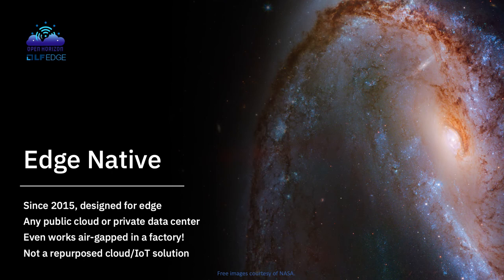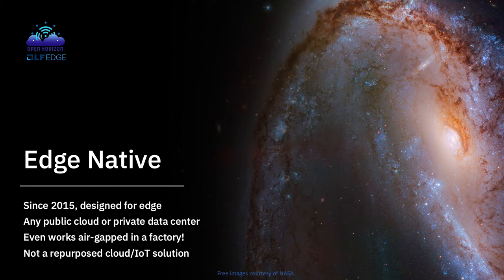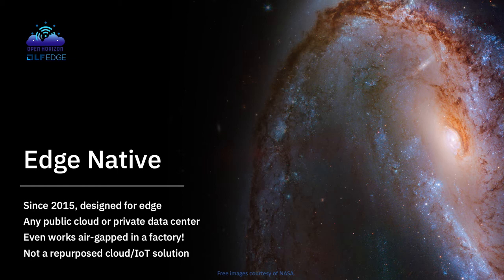First of all, it's edge native. Since 2015, it's been designed specifically for the edge, not for the cloud, not for IoT. And it works on any public cloud or in any private data center, and it even works air gapped from the internet, completely disconnected from the internet in a factory, if you like. So it's not, unlike many competitor solutions, a repurposed cloud or IoT solution.